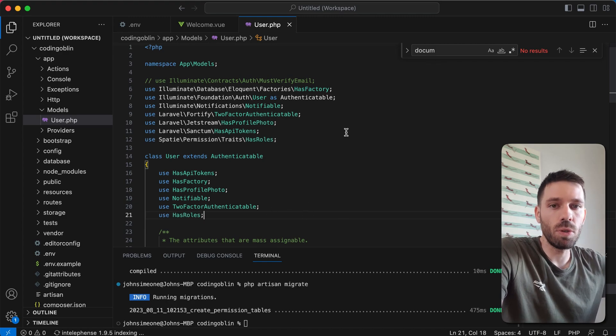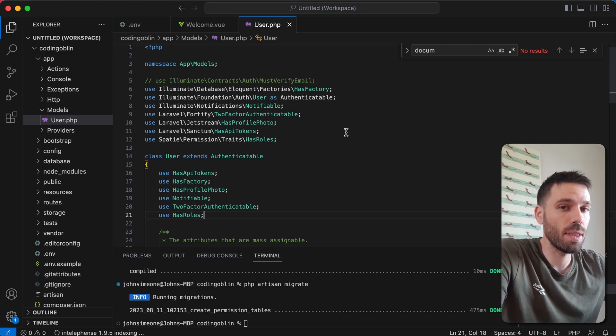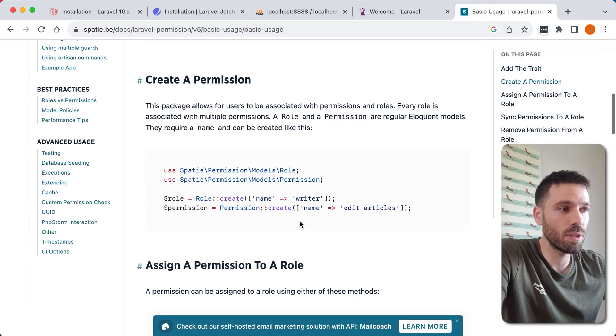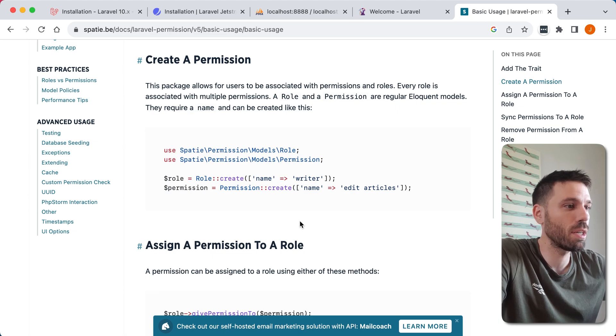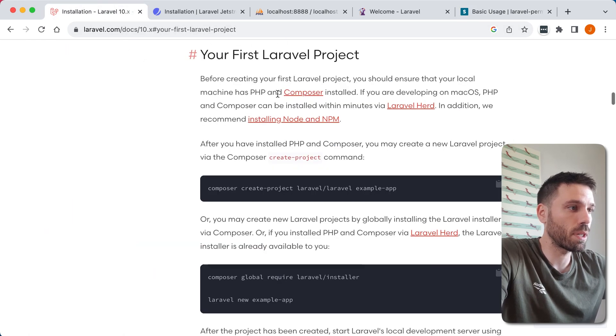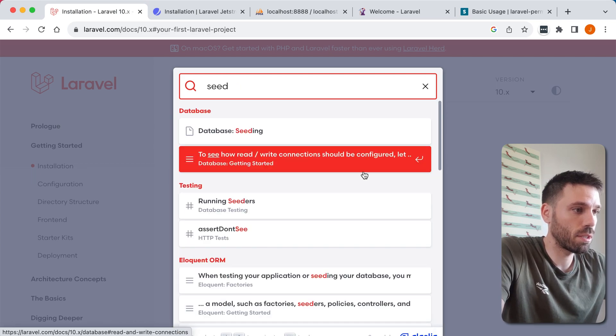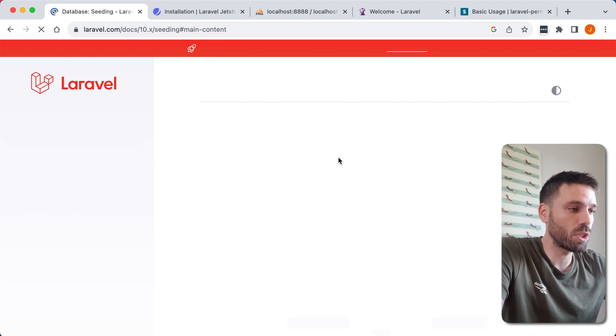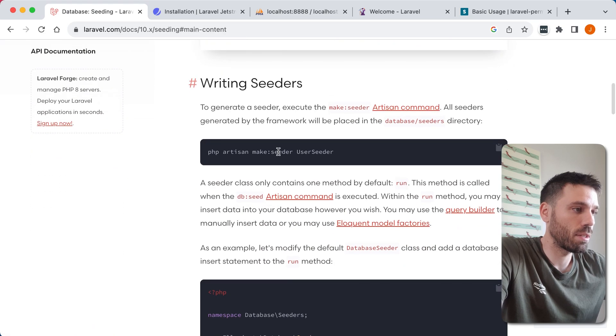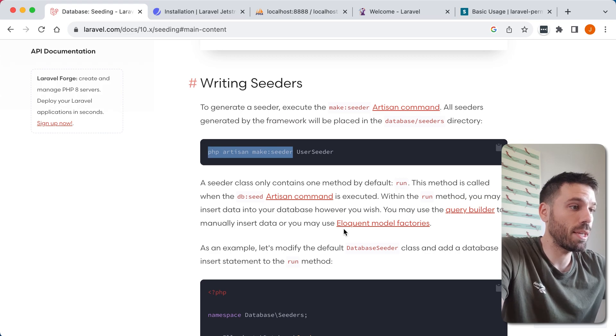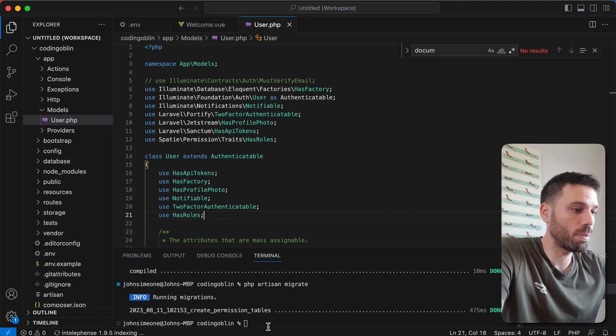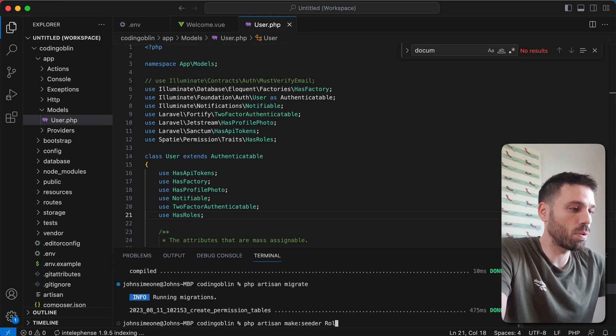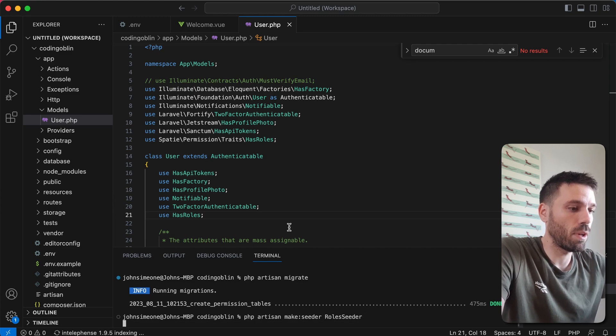And now what we're gonna do, we're gonna just create a seeder that will create some roles and permissions for us. This is gonna show us here on the Spatie website how you go about doing that. But we're just gonna quickly go back to Laravel and we're gonna see how we do seeding. Database seeding. So what we wanna do is we wanna generate a seeder. So we run PHP artisan make:seeder and then we name our seeder. So we're gonna call it RolesSeeder. Run that.